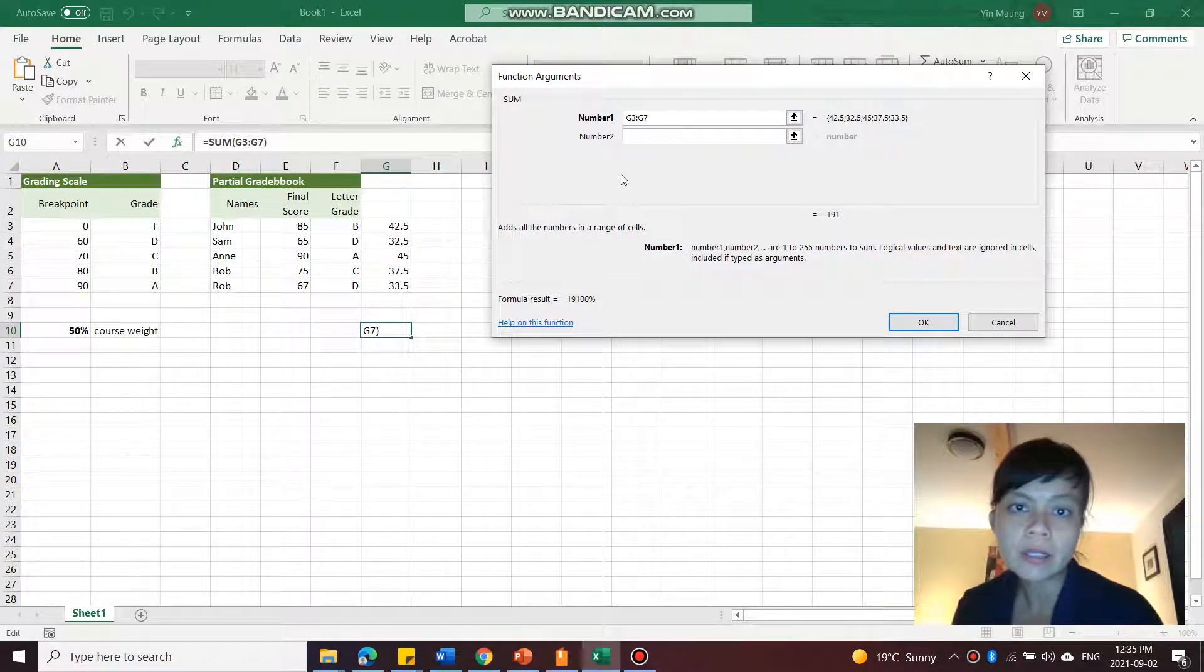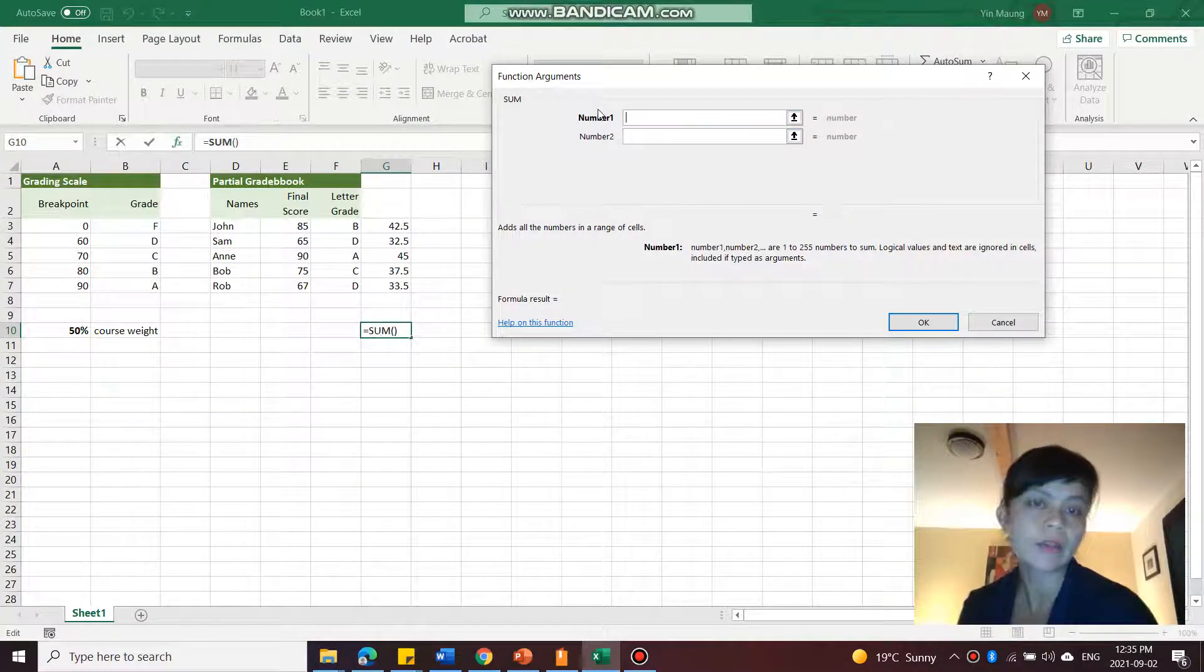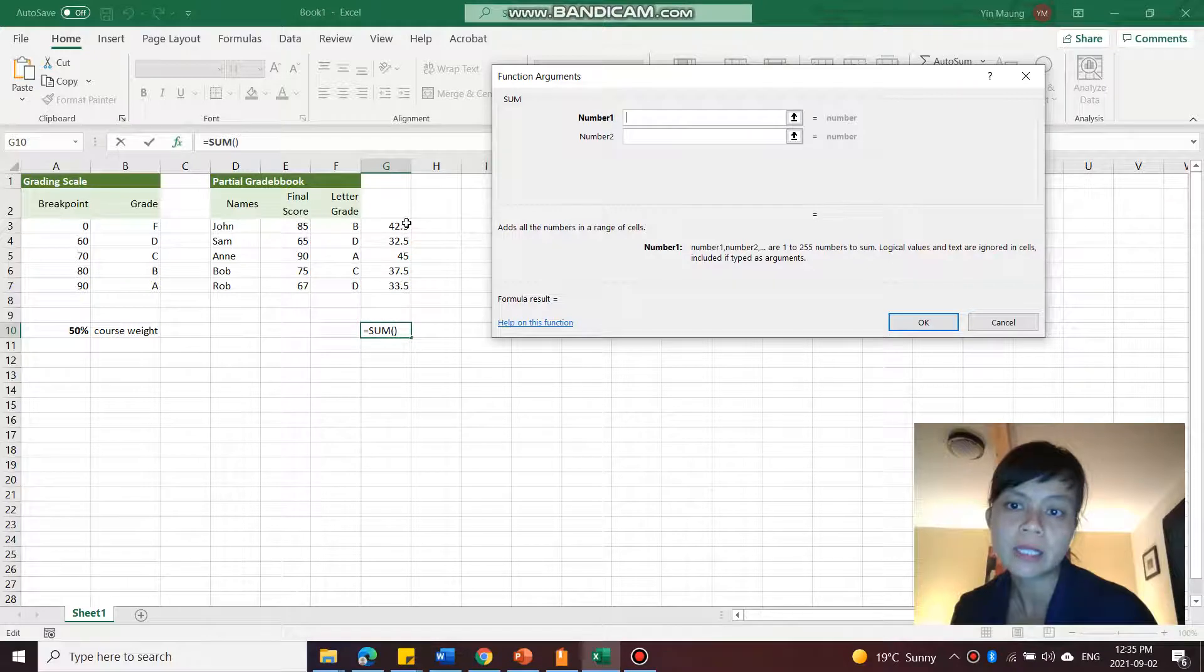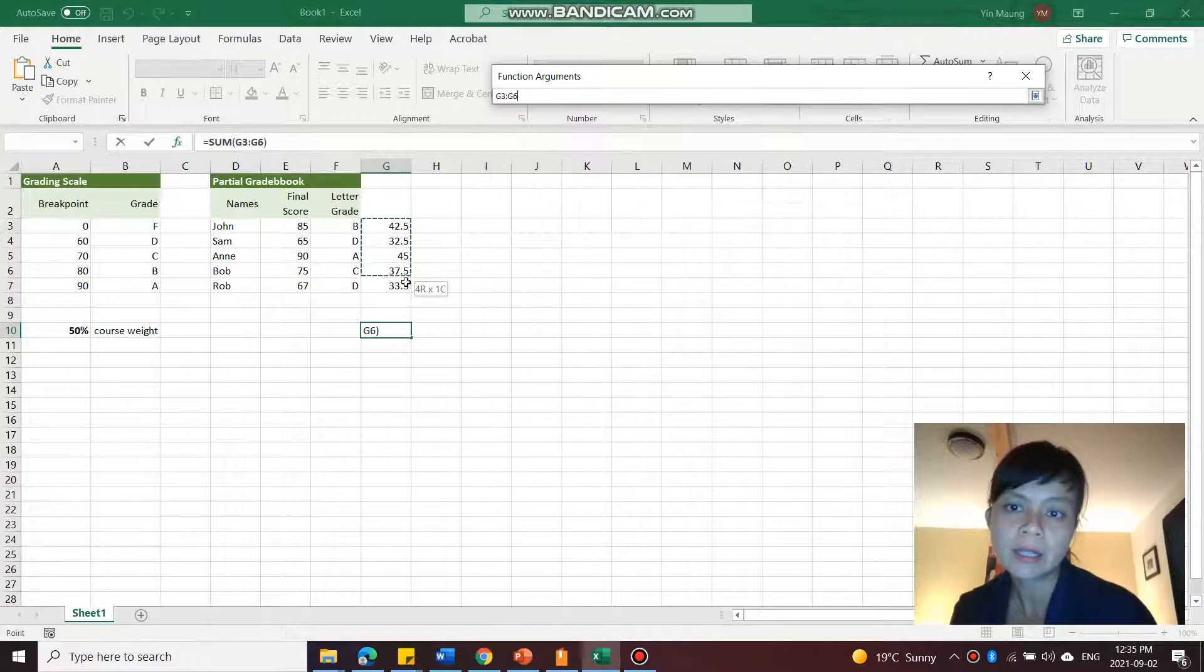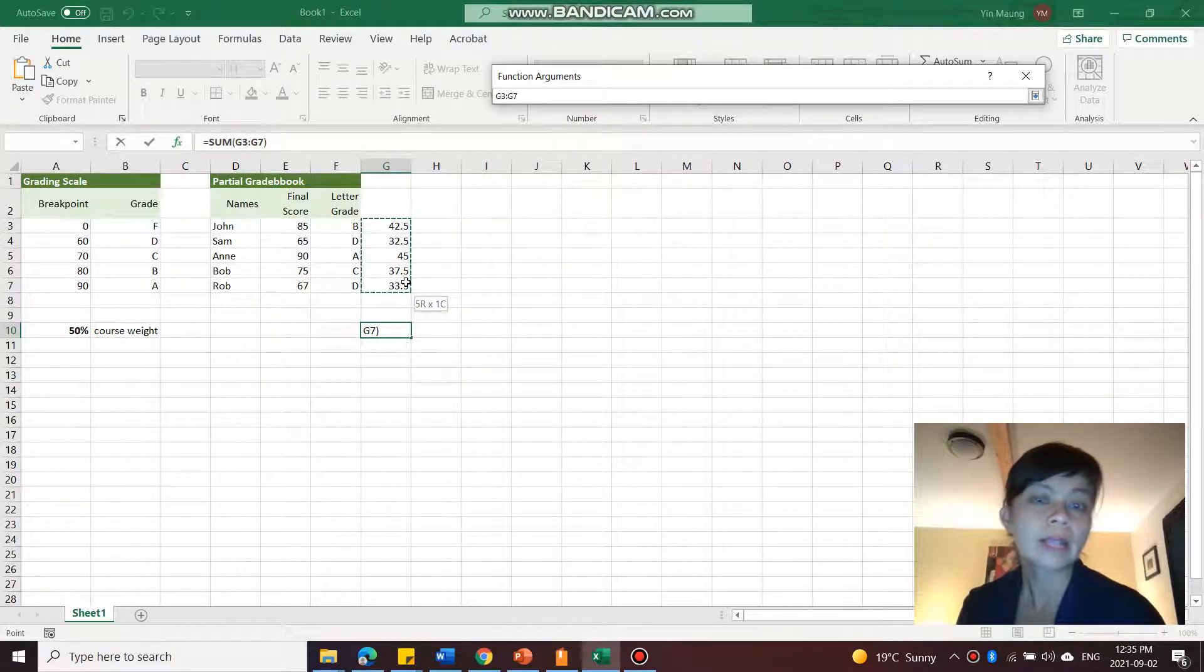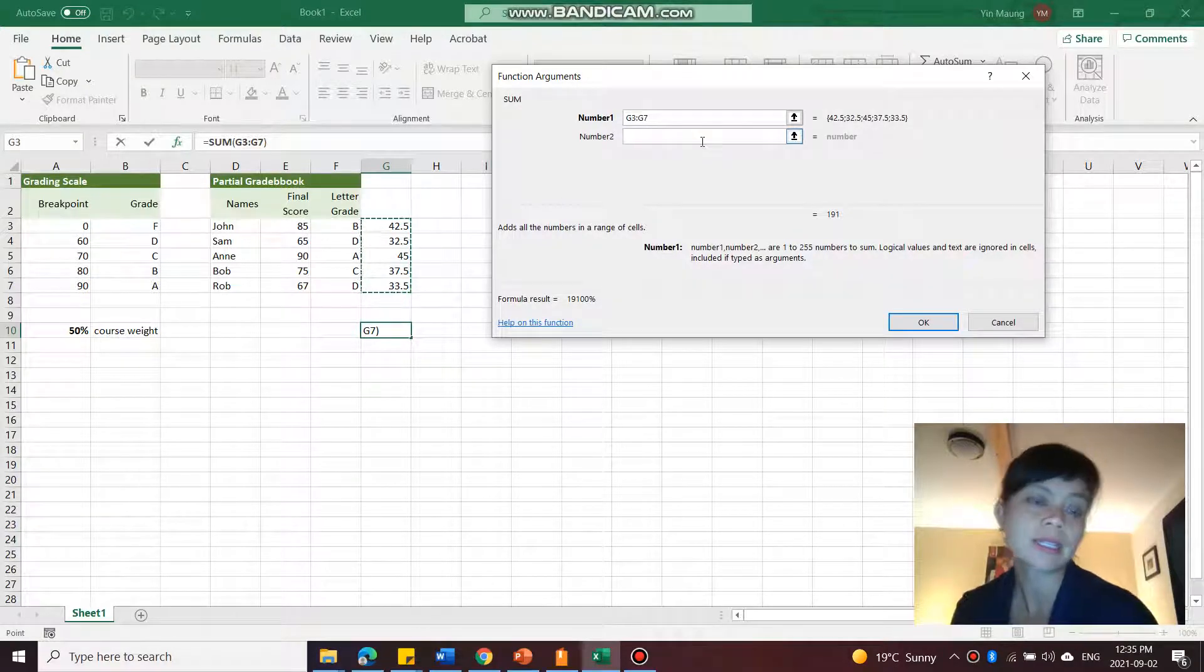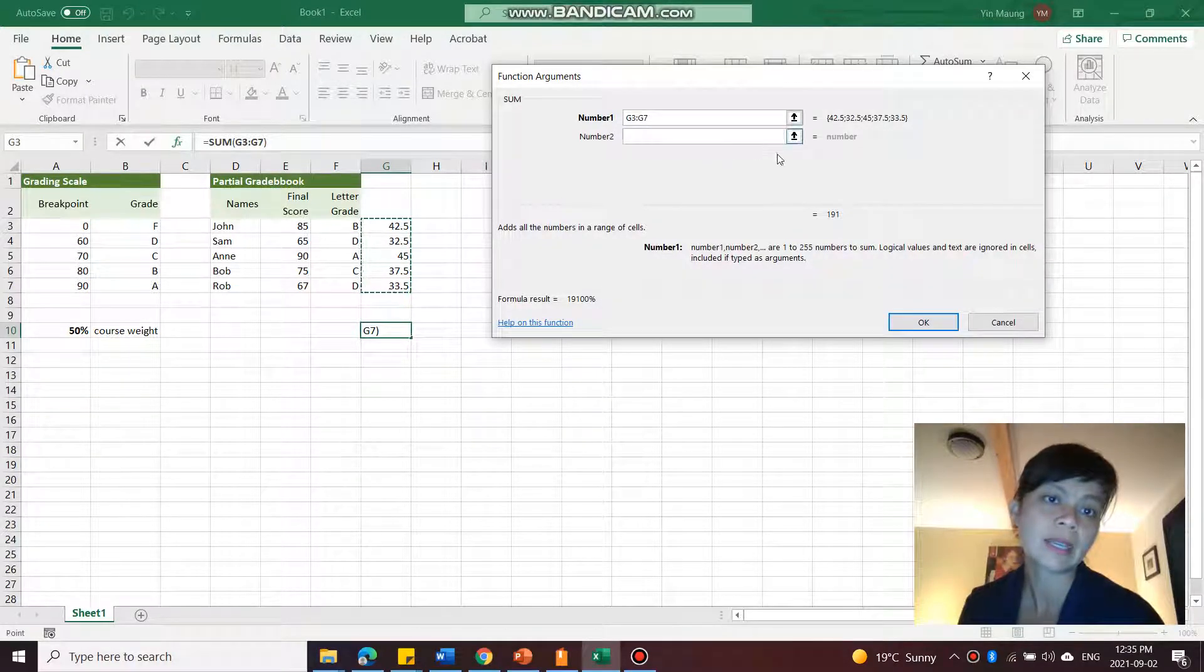You can type that in and it shows you what those values are. Or you can just, if you don't want to do that, if you find that tedious, you can just select here like that. And while you're selecting, the dialog box sort of gets smaller. And then when you're done selecting, it expands again.